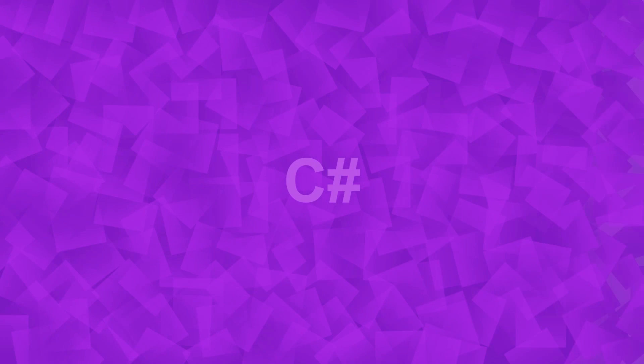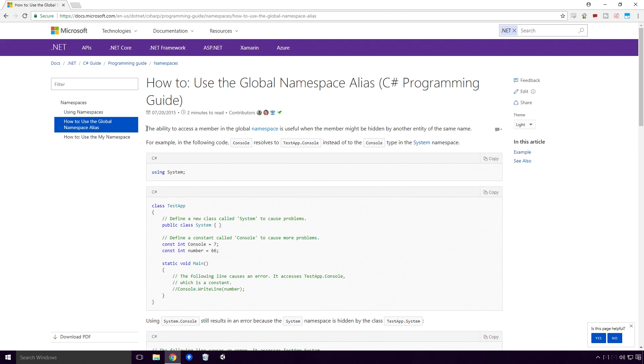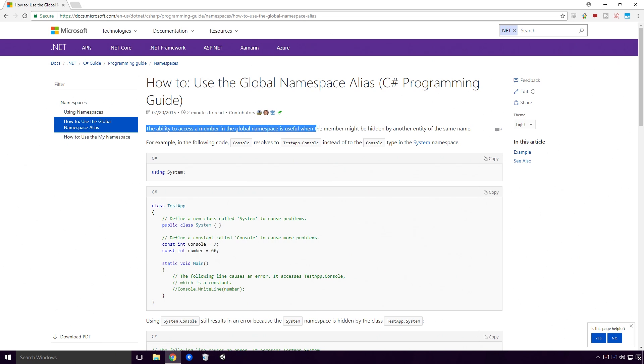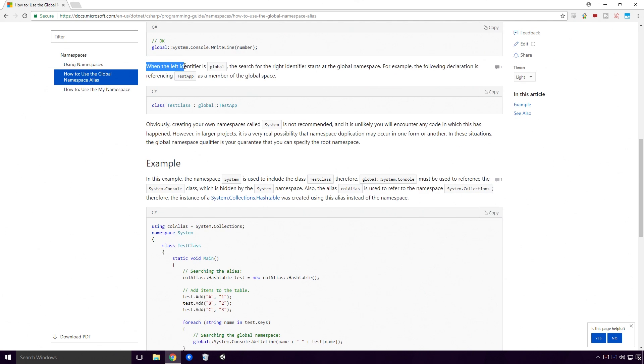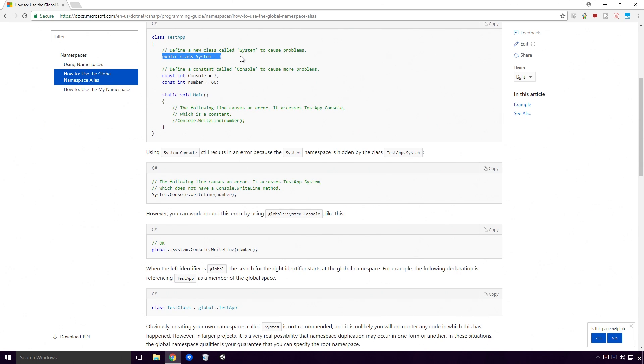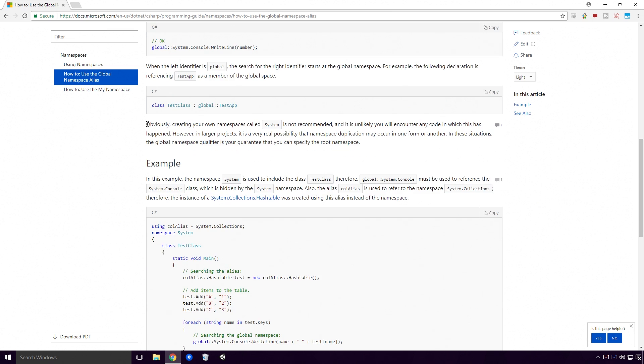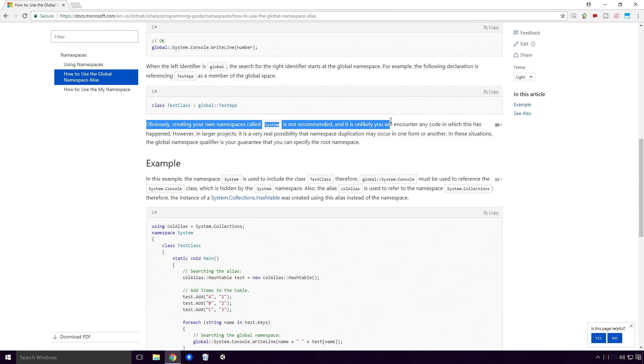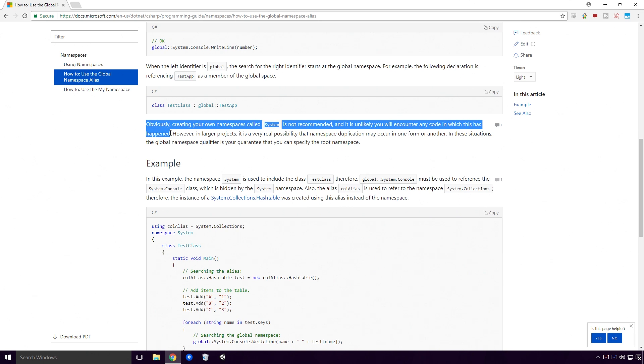The doc also briefly talked about a global namespace, Ace. According to the docs, the ability to access a member in the global namespace is useful when the member might be hidden by another entity of the same name. When the left identifier is global, the search for the right identifier starts at the global namespace. The actual example seen in the docs talks about a class called System Ace. The docs say, obviously creating your own namespace called system is not recommended, and it is unlikely you will encounter any code in which this has happened.